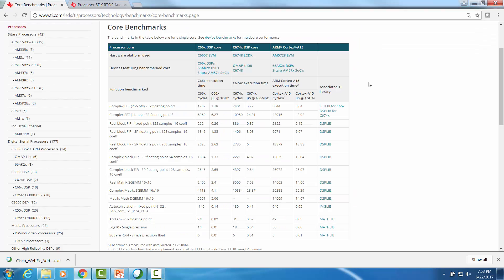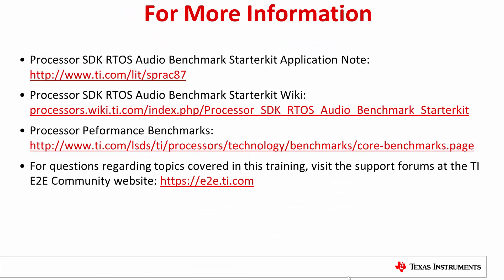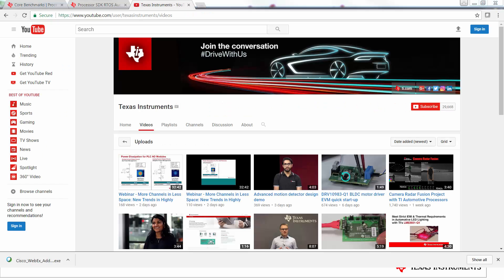For more such algorithm benchmarks, users can also visit the core benchmarks portal on ti.com. That is all we have to cover in this video. For questions, comments, or feature requests, please post on TI E2E forums corresponding to the device you're using for evaluation. Thanks for your time in viewing this video. For more such videos and trainings, please visit Texas Instruments YouTube channel or training.ti.com.